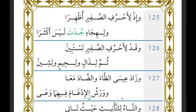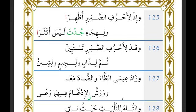When ahrufi al-safir, dhal, jim, or shin come after dal qad, you recite with idhhar for Naafi' as a whole. For example: 'wa laqad sarrafna' — idhhar; 'qad sami'a Allah' — idhhar; 'wa laqad zayyanna' — idhhar; 'wa laqad dhara'na' — idhhar. Then the author mentions 'wa zaada Isa' — meaning Isa ibn Mina, i.e., Qalun — he adds dhaa' and daad to this list.